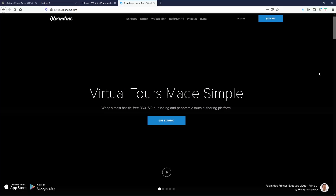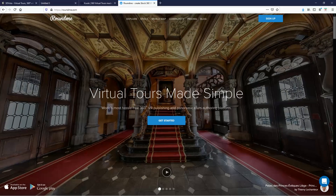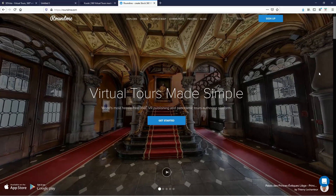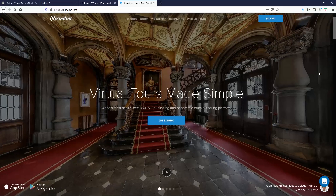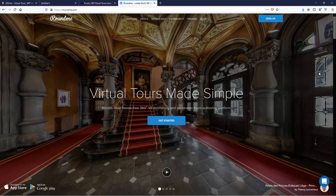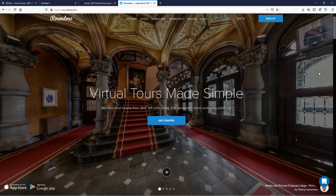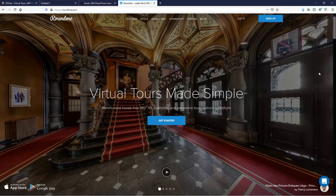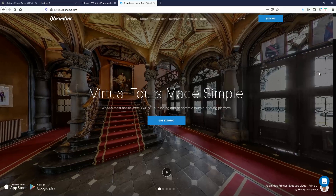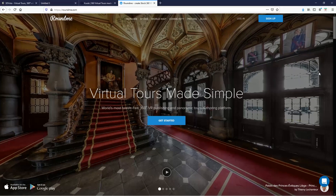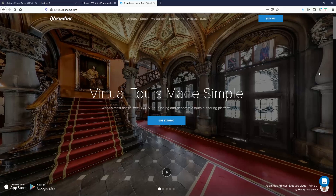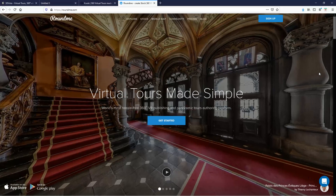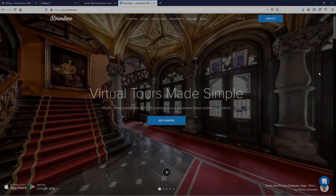That's all on the 360 virtual tours. Please do some testing and I can't wait for you to share with me the virtual tours you produce. Thank you.